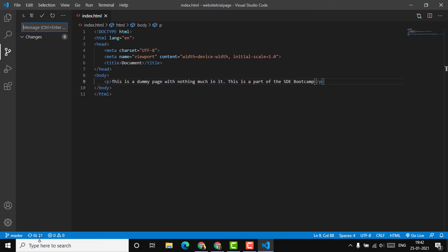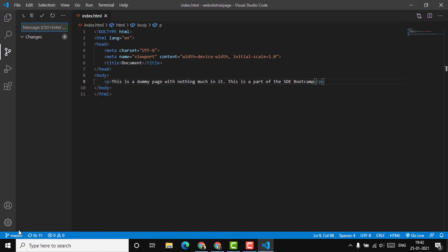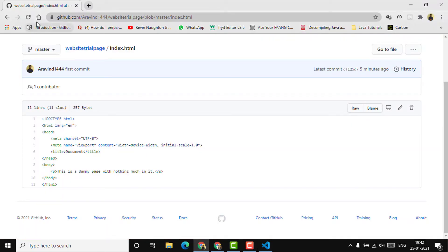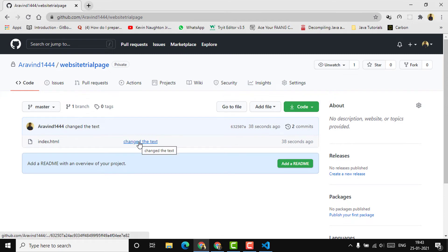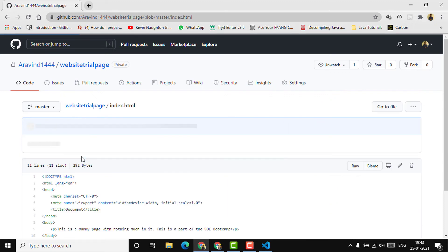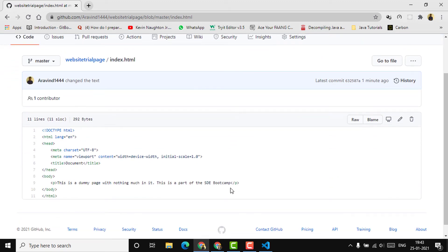There's a notification saying one commit has not been synced or pushed to GitHub. I'll click on that — or you can select the three dots and click push. I'm going with the notification since it's more convenient. Let's wait a couple of seconds for it to be pushed. Now it's finished. Back on the repository page, the push was made around 38 seconds ago with the message 'changed the text.' Opening index.html confirms the updated content — 'this is a part of the HD bootcamp.'